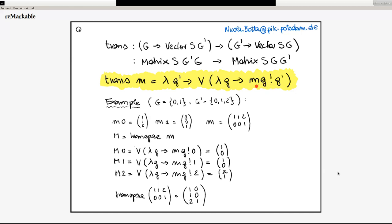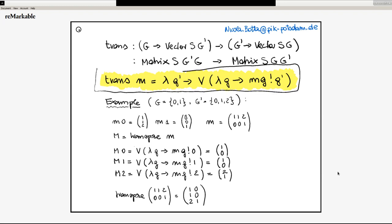It has to be a function that takes a g and gives back a scalar. We do not have so many possibilities of defining a scalar in terms of m — the only way we have is to apply m. So m is a function from g, we apply it to g, this gives us a vector, and we take the g-prime component. So we are flipping the rows and the columns.